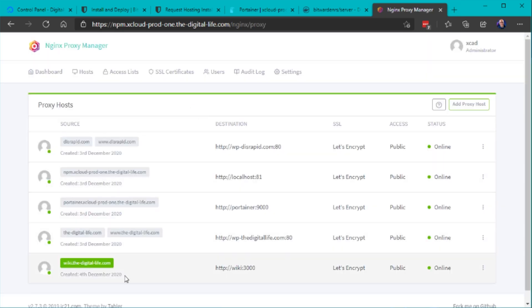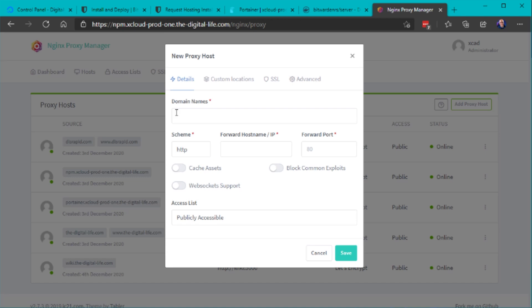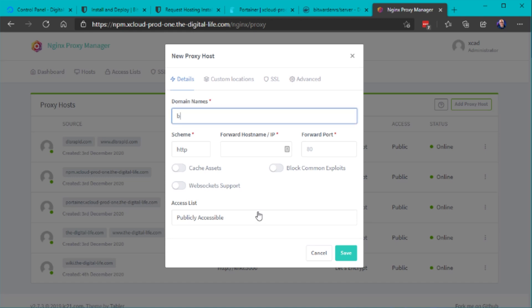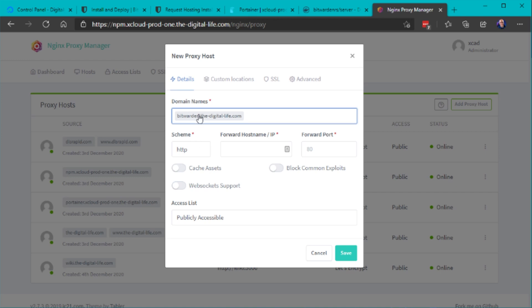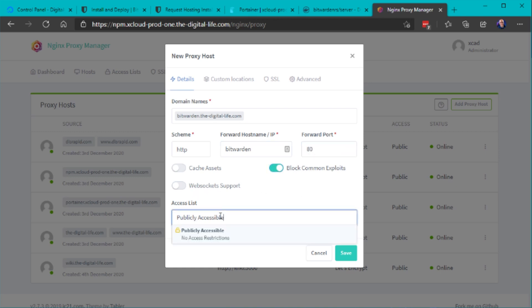So in the nginx proxy manager let's create a new proxy host and let's add the domain name where our DNS record points to the public IP address of this server here and as a target we simply can use the service name that we have used to deploy the docker container. This is accessible via unencrypted http on port 80 and I also want to block common exploits.